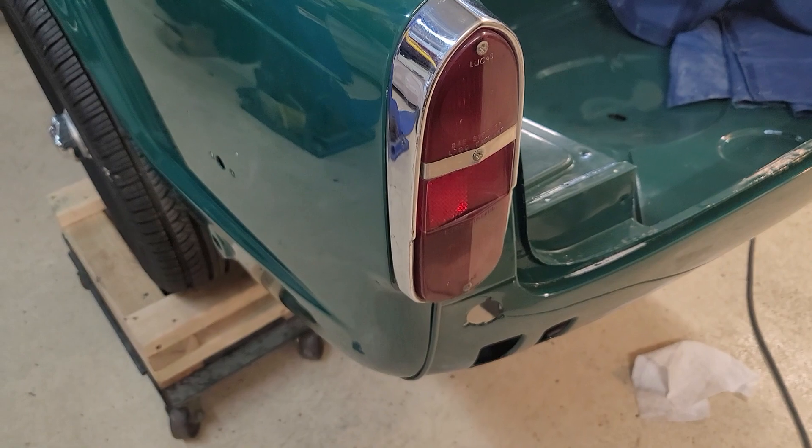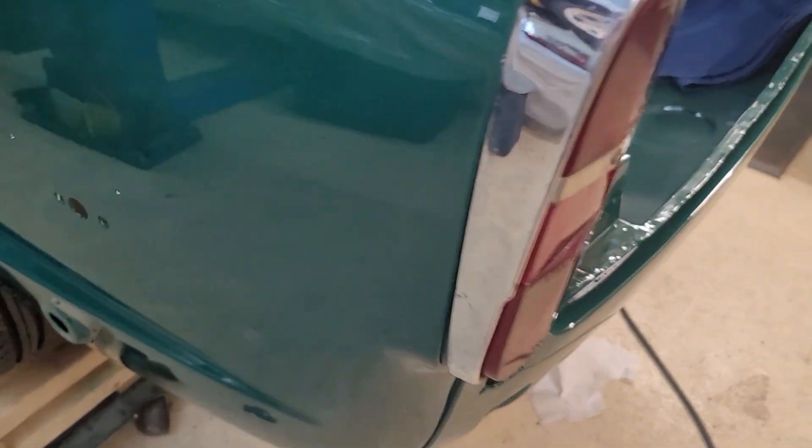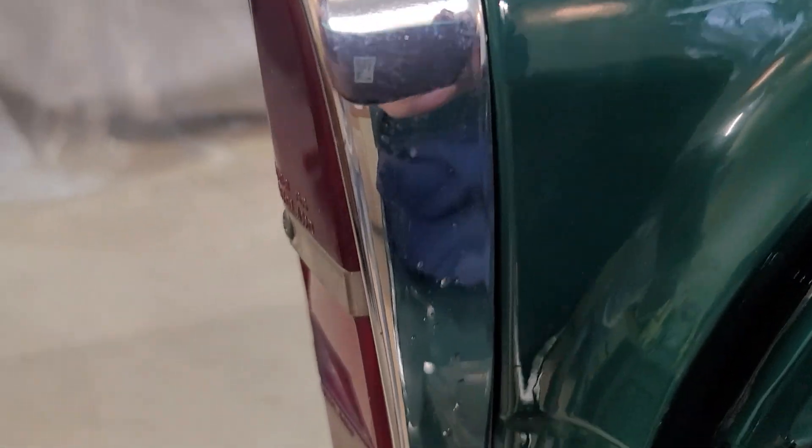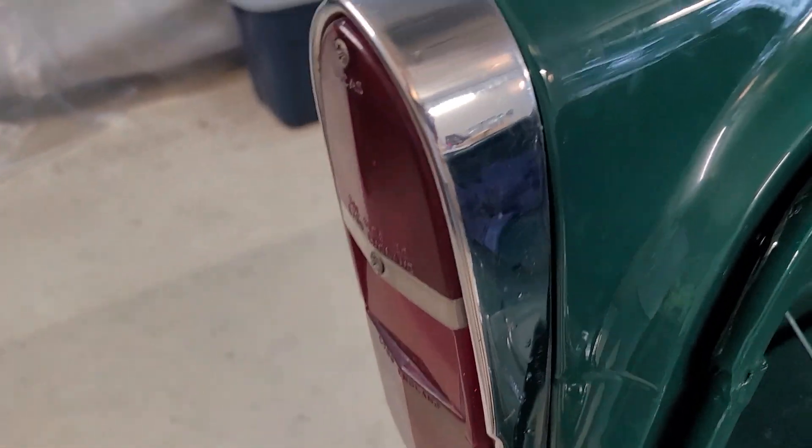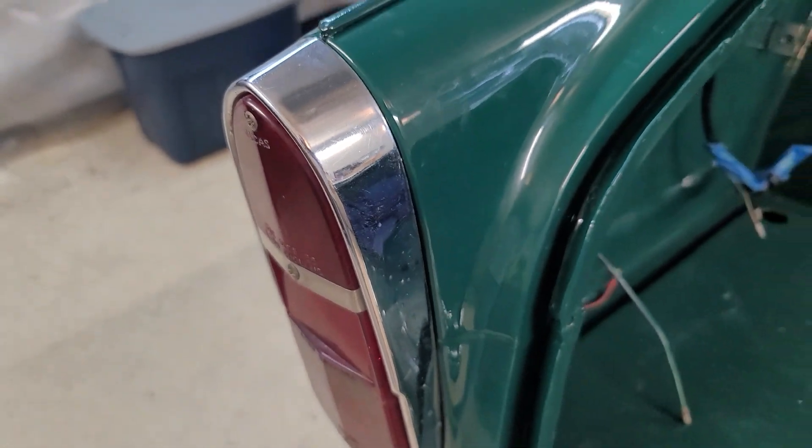And then one of the taillights. Here's a little bit of pitting, maybe on the other side. Here's a little bit of pitting. These are the original taillights. And there's a little bit of pitting there. I think we're just going to use them. If the new owner wants pristine ones, you can buy them.